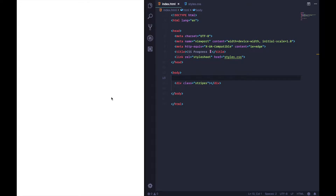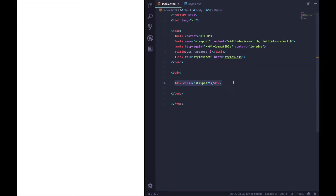Your boss has asked you to create a CSS progress indicator and they've asked it to be stripey. So how do we go about that? We have our index.html and our styles.css, and inside the body we have a single div with class 'stripes'. We're going to do this all in a single div, which is pretty cool.